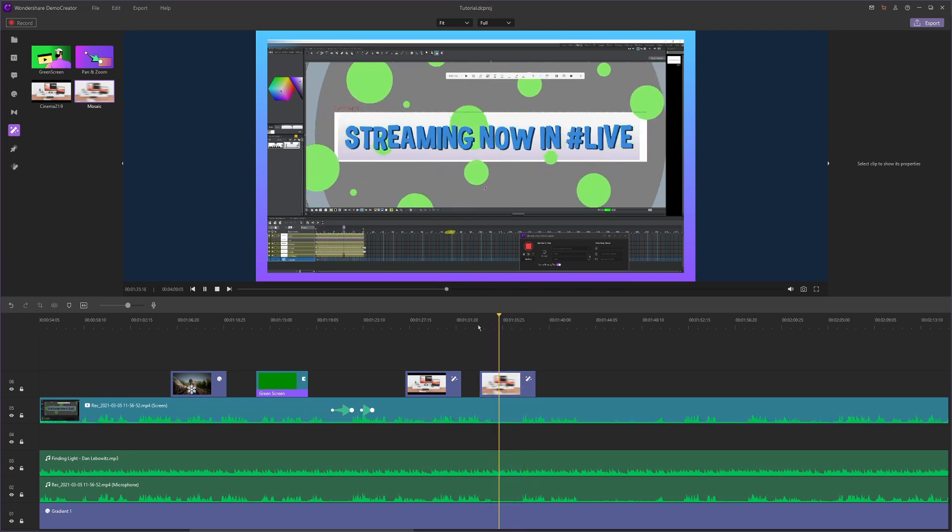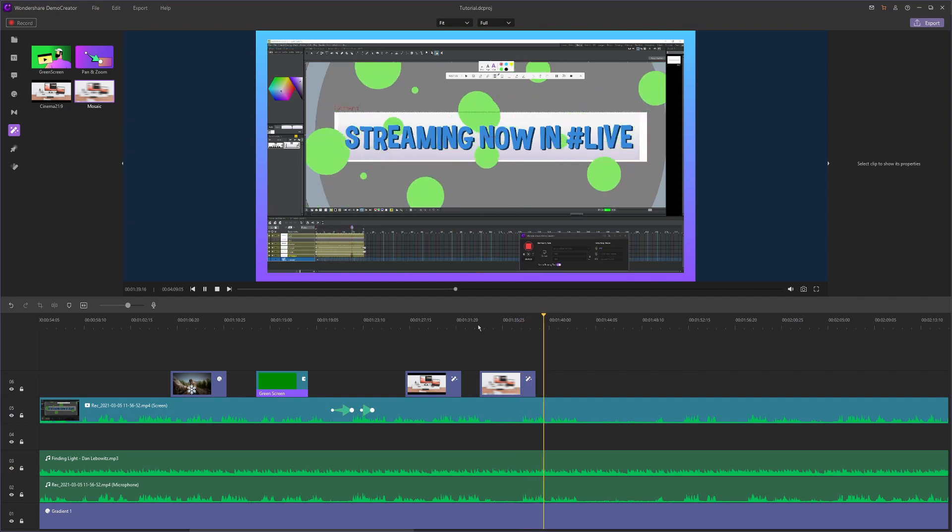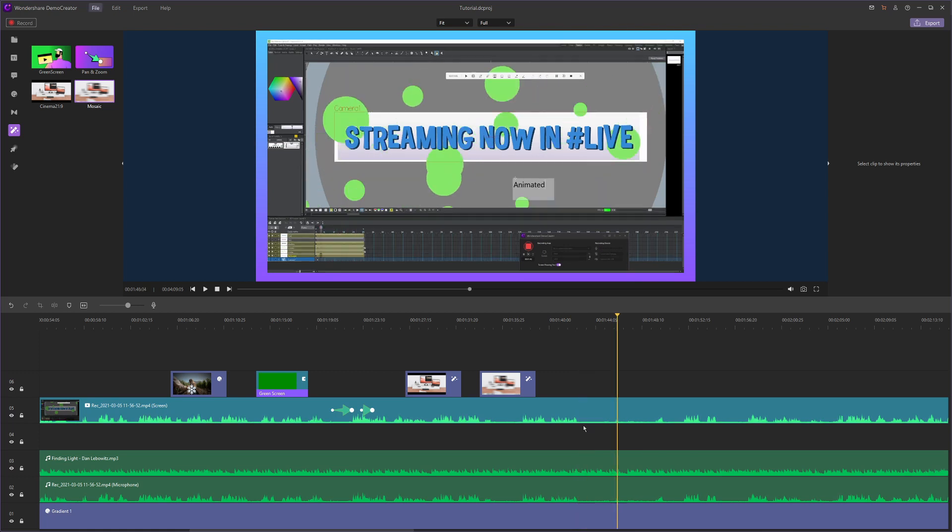I do this a lot in DaVinci Resolve, the editor that I use, but it's a lot more complicated there, and this is just a really simple way to hide some information you didn't mean to show.